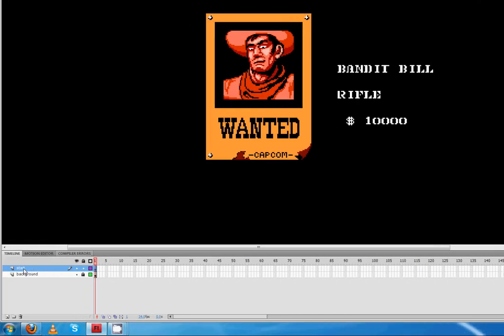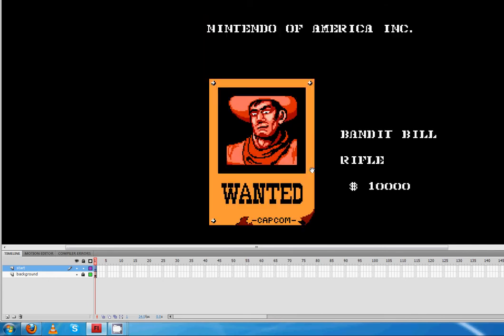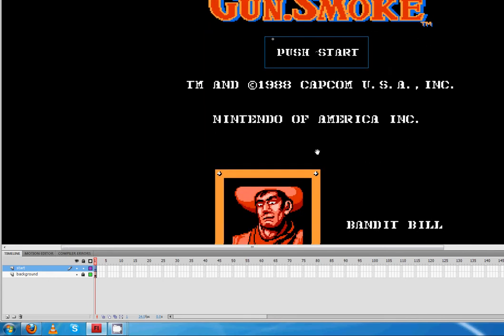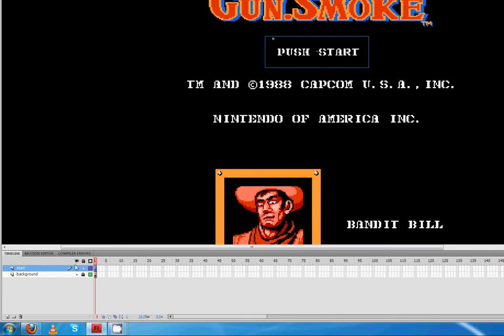Last time we created a new layer. If memory serves me, we called it, yeah, I think we called it Start. If we didn't call it Start, I can't remember. We may have called it Block or something like that. If we did, just name that Layer Start. That's the layer that had this Push Start button on it.